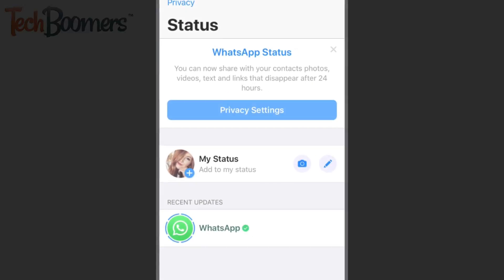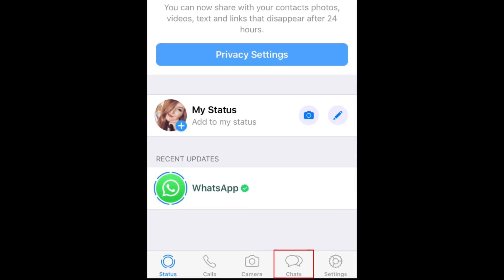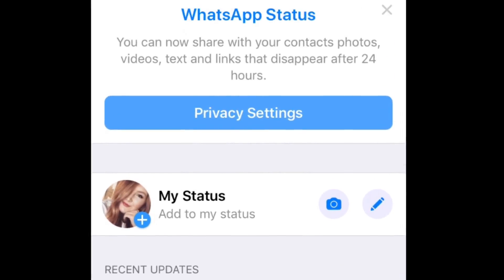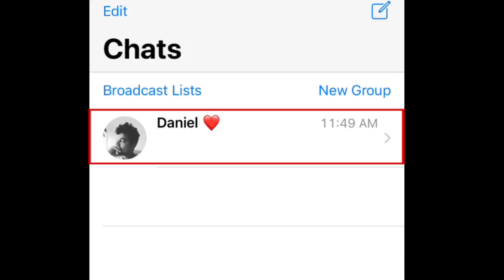The first thing I'll be showing you is how to delete individual messages within WhatsApp conversations. To start, select the conversation you want to delete messages from.